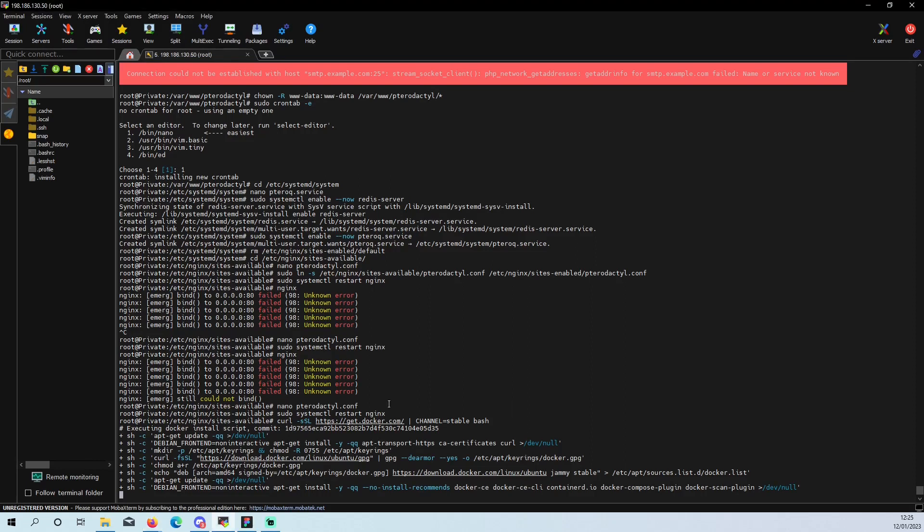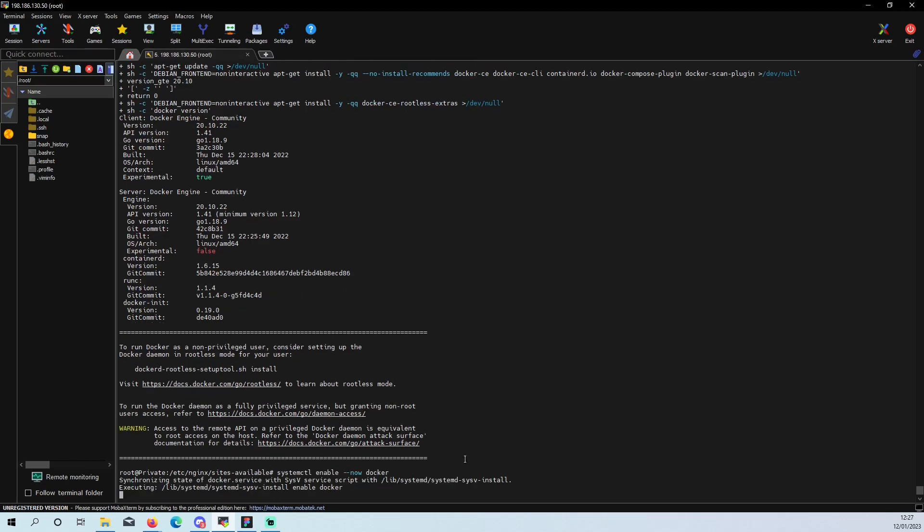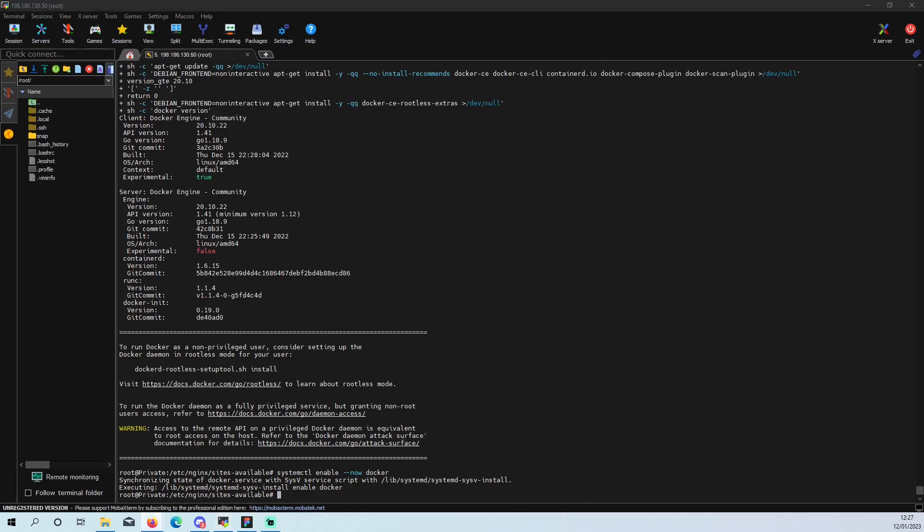This command usually does take a little bit longer, so just give it time and it will eventually go through. It's gone through now, so we can now enable our docker, which doesn't take long at all.